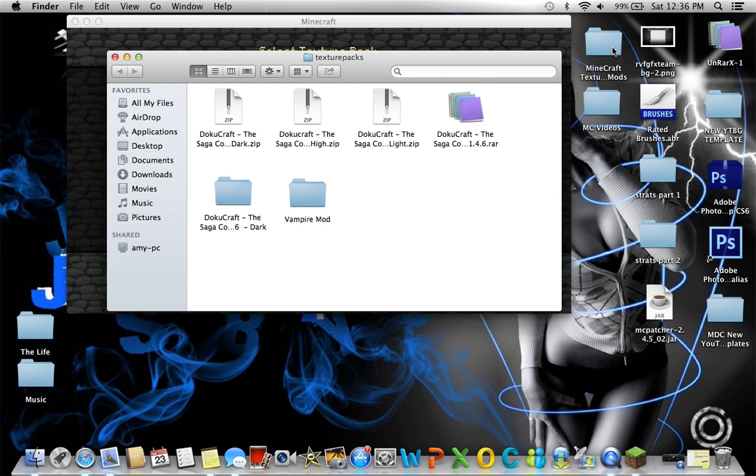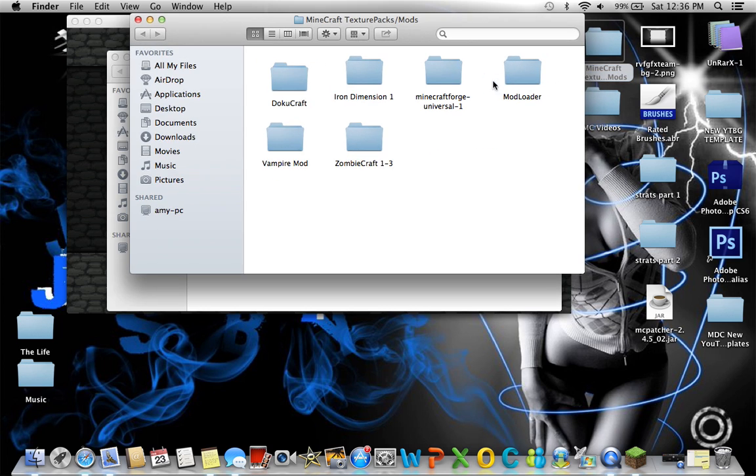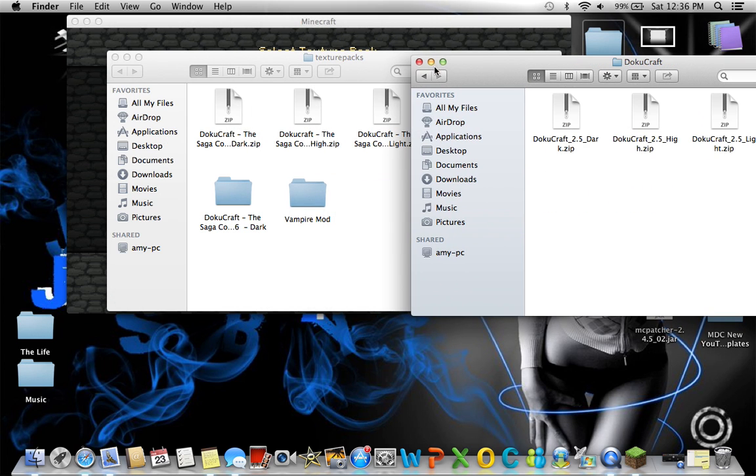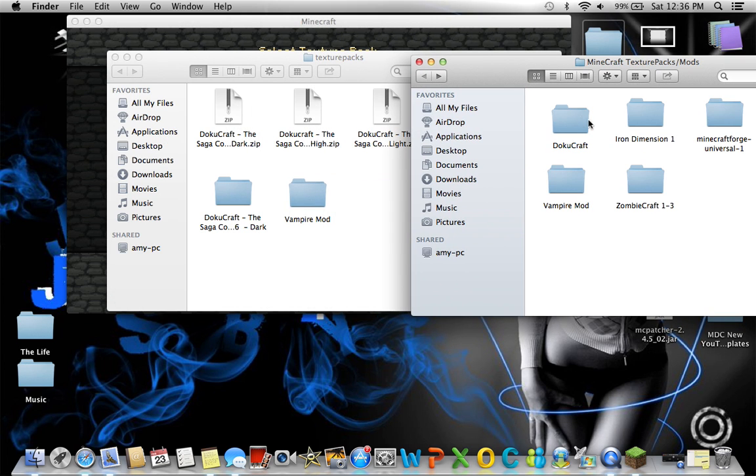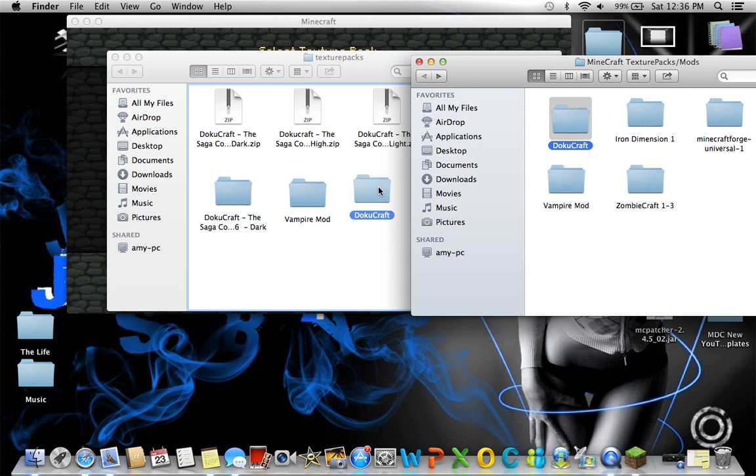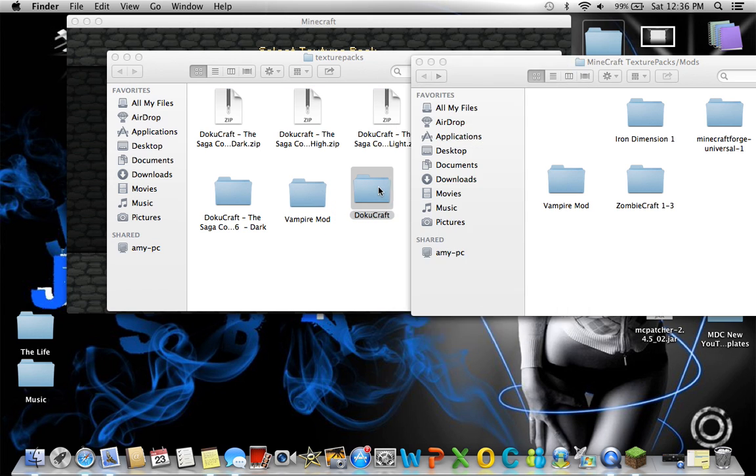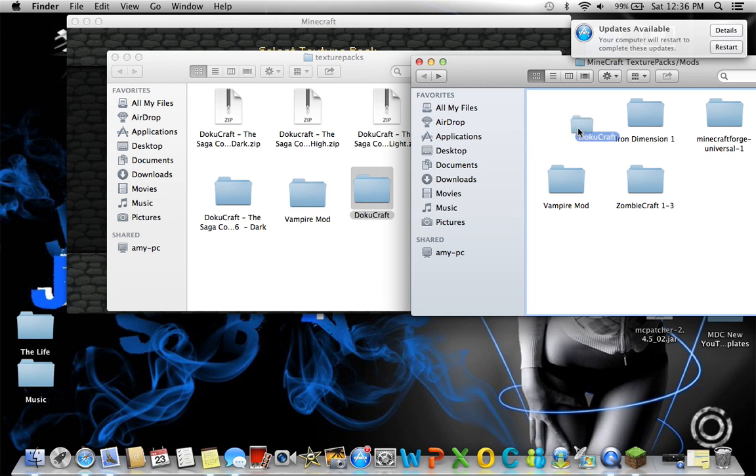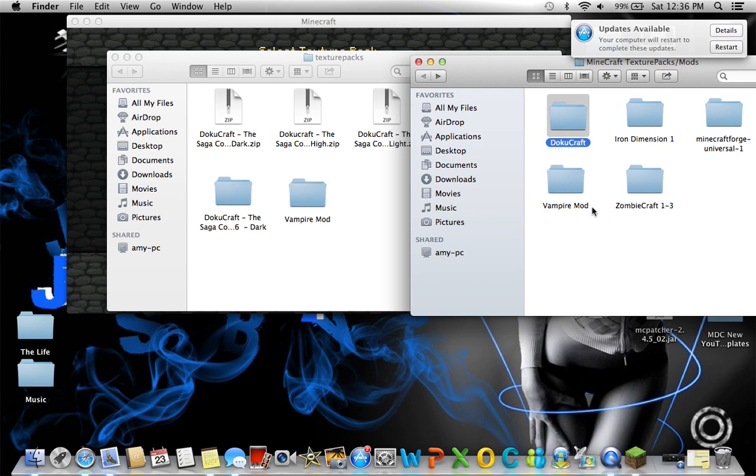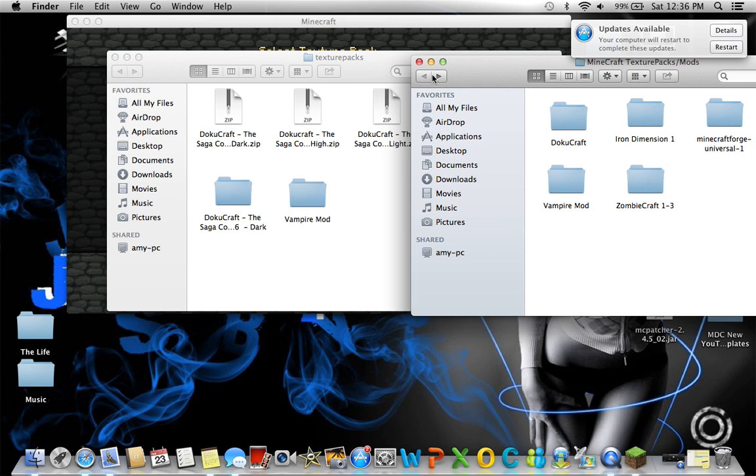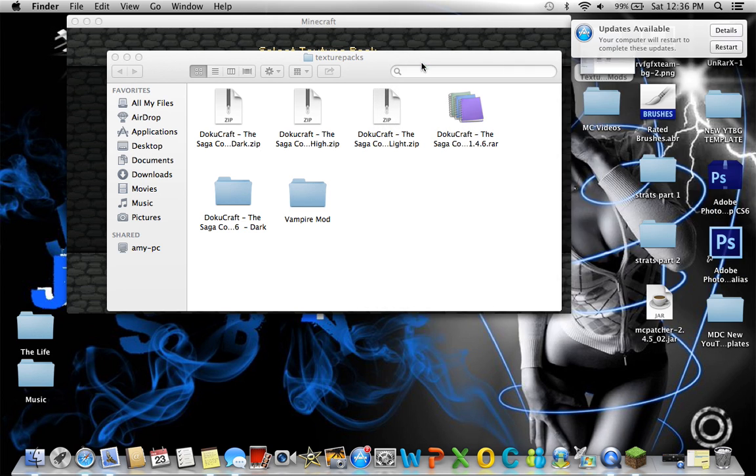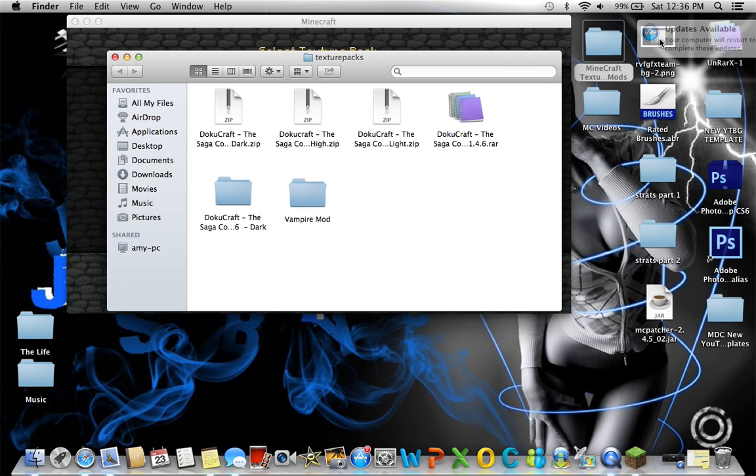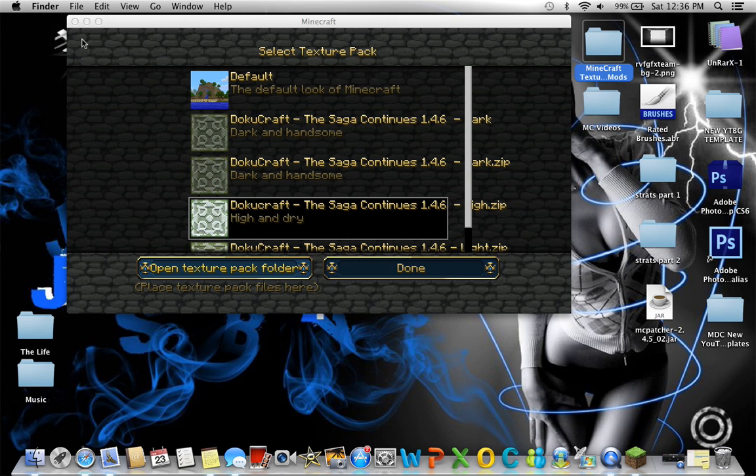Basically open up the Dokucraft folder which you have right here. Literally click it and drag it on, and then just exit out of Minecraft. I'm gonna remove this over here because I already have it in once. But once you do that, leave the folder in here, just leave that folder right there.